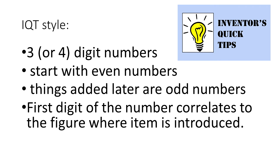Finally, the first digit or digits of the number correlates to the drawing figure where the part gets introduced. That is another organizational technique that makes it easier to track down information later on.